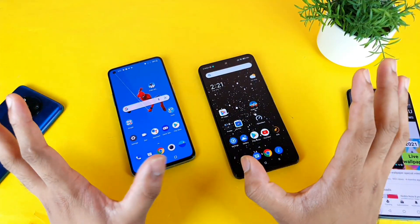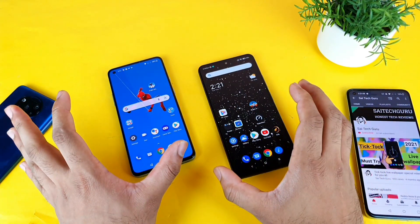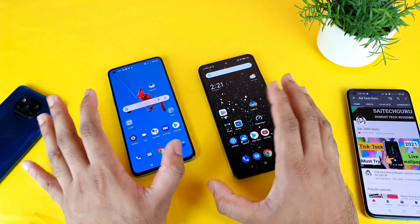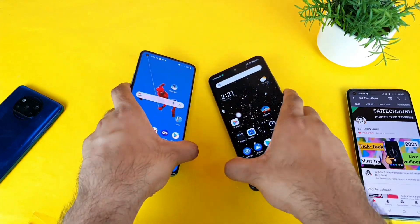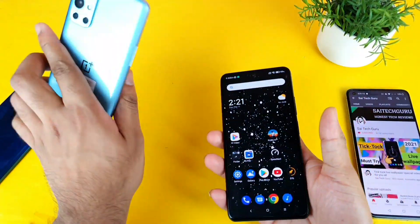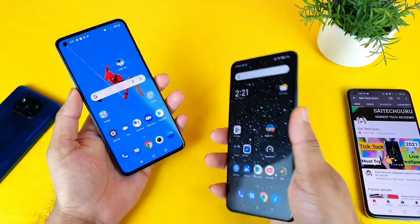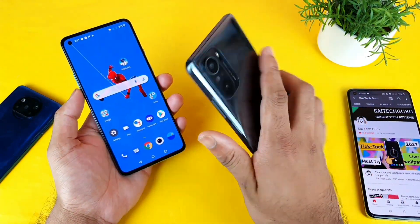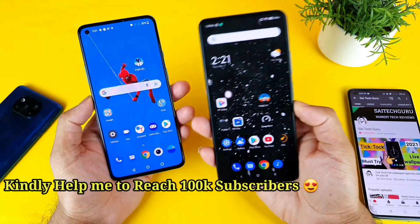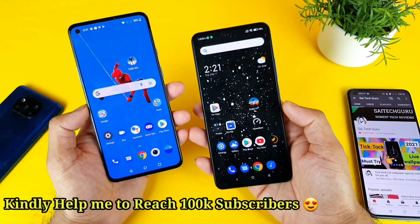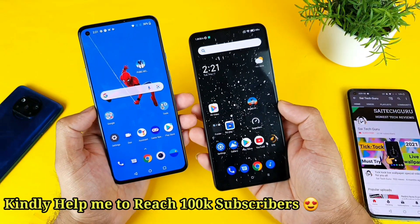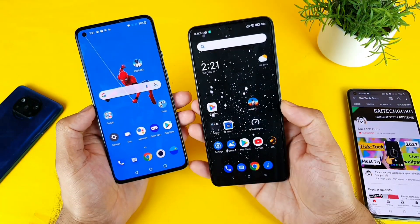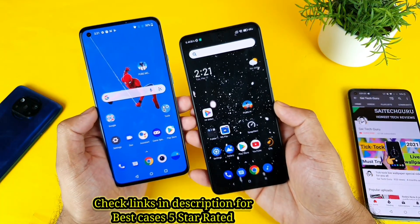Welcome back to my channel SciTech Korean. Today I will try to do the UFS storage speed test comparison between the OnePlus 9R versus the Mi 11X device. Let's see which phone will have the faster UFS read and write speeds.